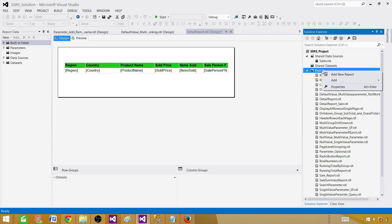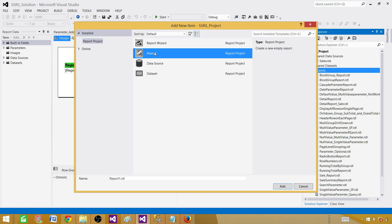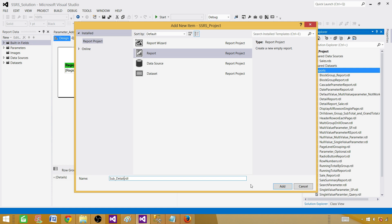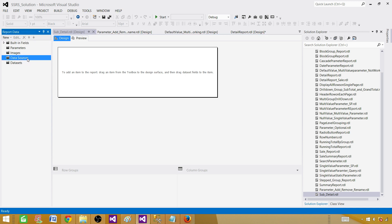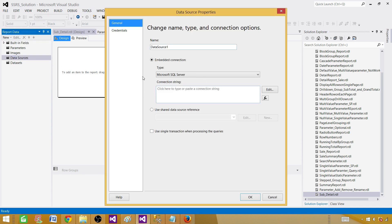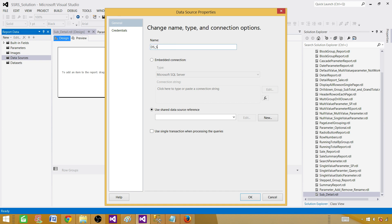Go to Reports, right-click, Add, New Item, click on Report to create an empty report. Give it a name — in this case I'm going to call this one 'sub detail'. Once the empty report is created, right-click on Data Sources and create a data source. We are going to use the shared data source reference, so I'll call this one DS_Sales and use the sales shared data source. Hit OK.